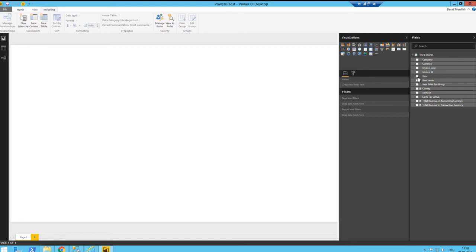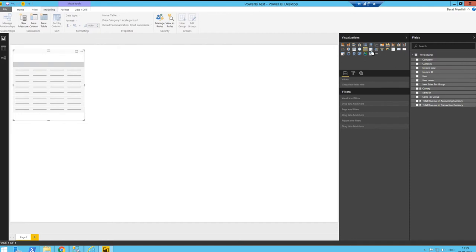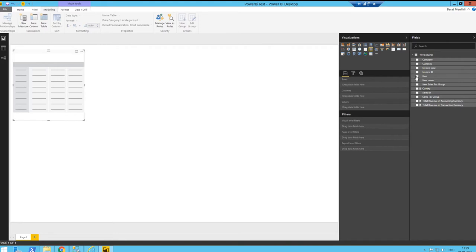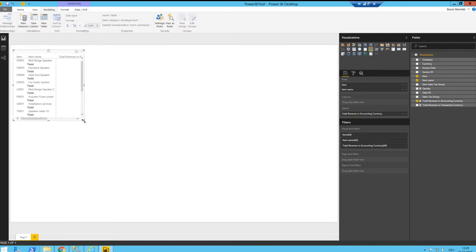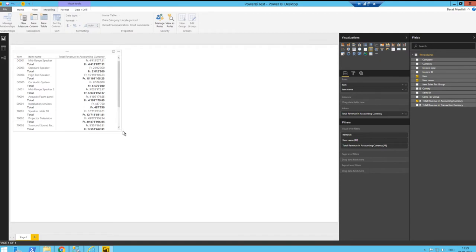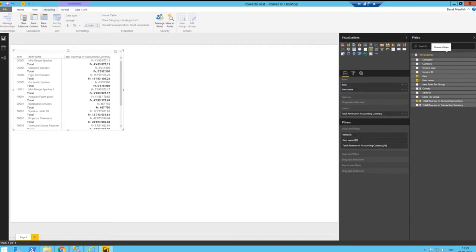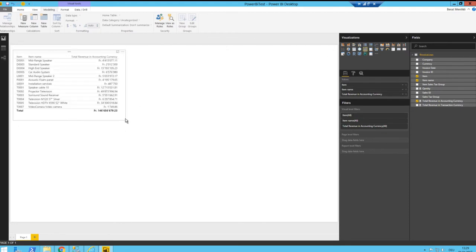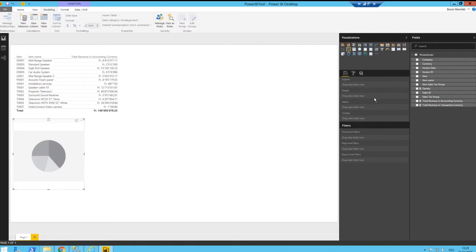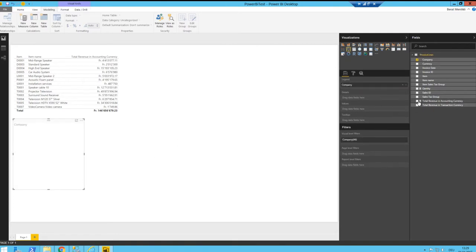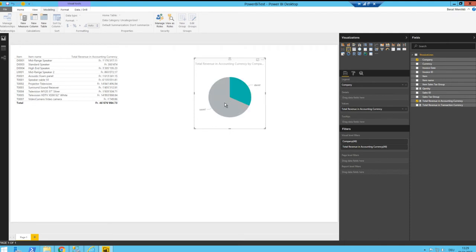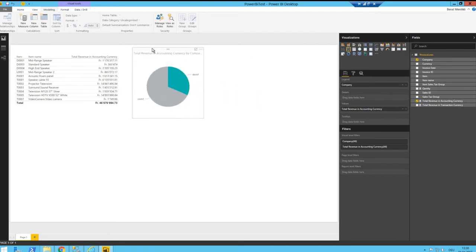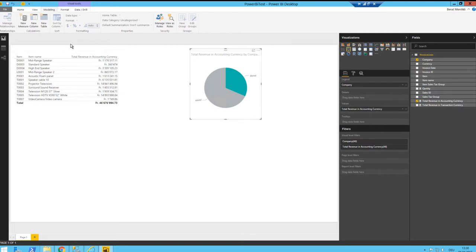Let's go back to the report. I'll create a table — actually let's use a matrix. Let me show item name and total revenue in accounting currency. I actually want a table instead of a matrix. And let's add a pie chart with company and total amount as well. The numbers in this table will be automatically updated based on the filter.